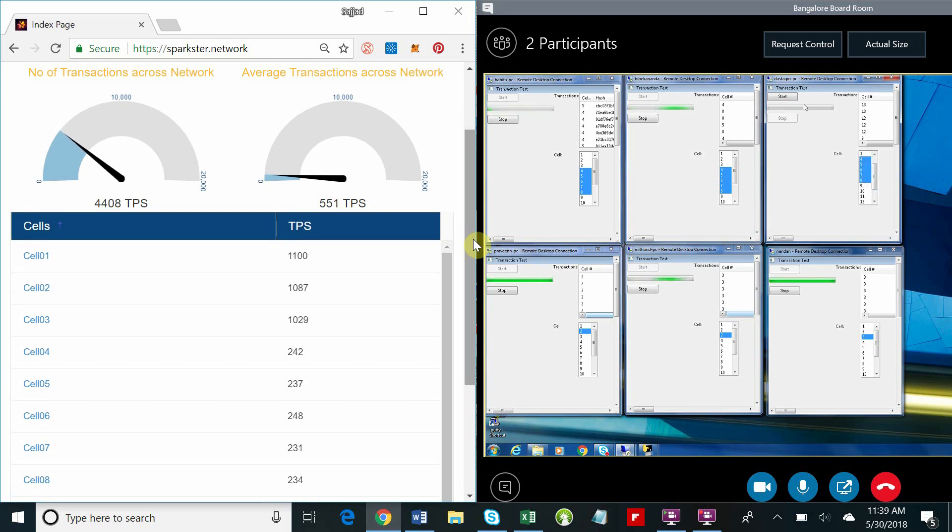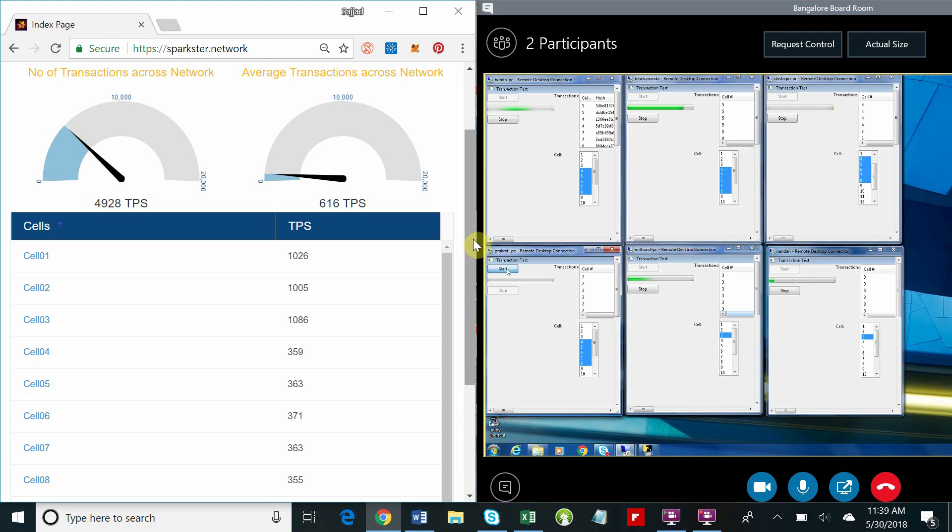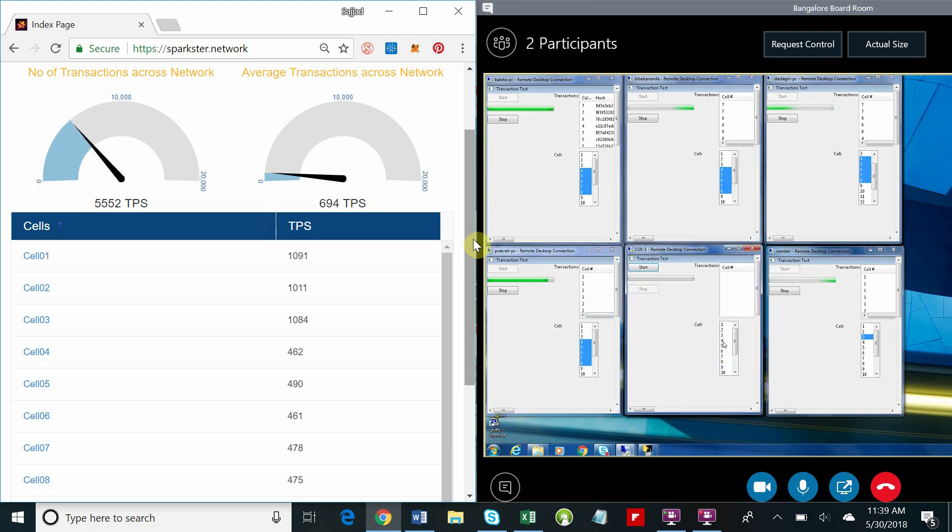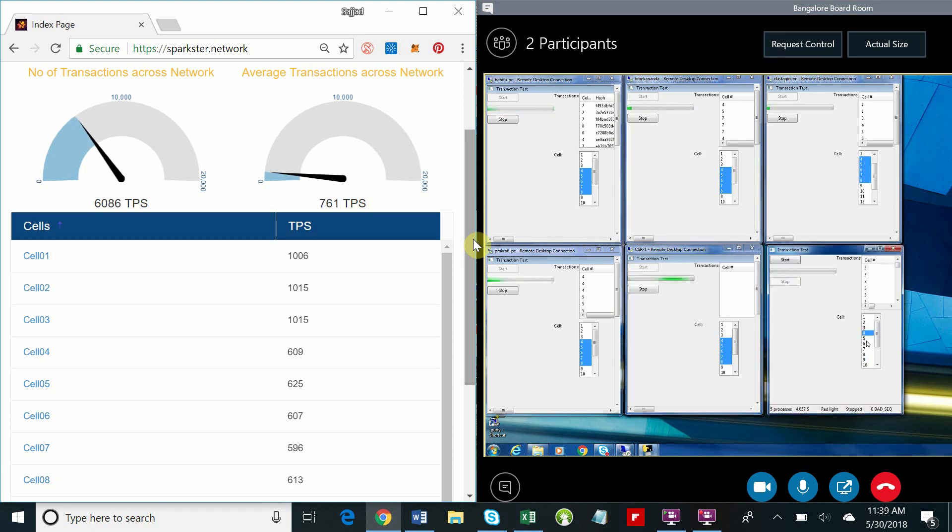It obviously takes more transaction generators to load up cells four, five, six, seven, and eight because those machines that are generating those transactions are generating them at a fixed rate. Since we have more cells that we're distributing those transactions over, we need more transaction generators.